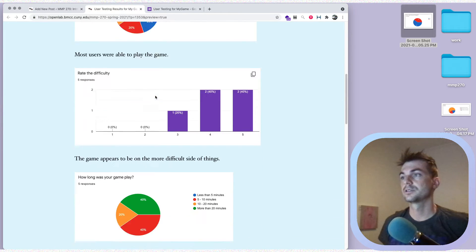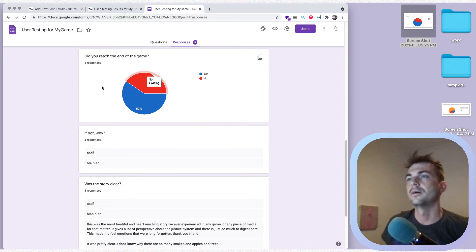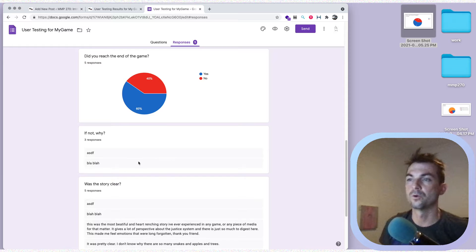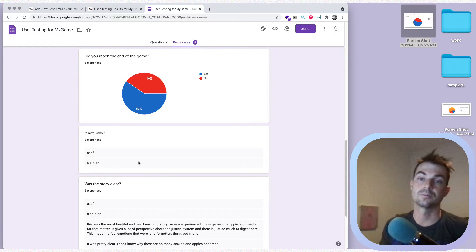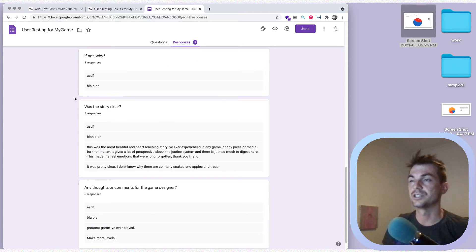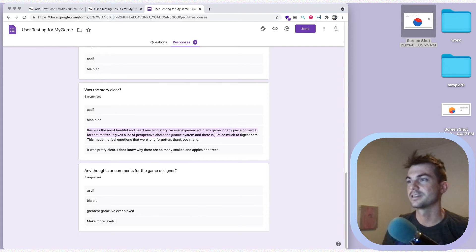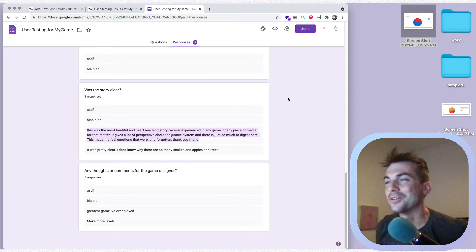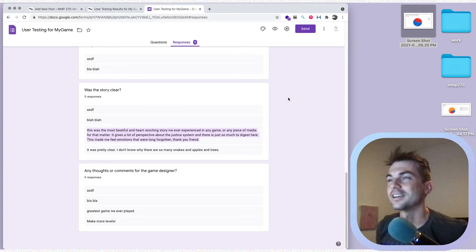Let's take a look at the qualitative section. For 'Did you reach the end of the game,' if people wrote more than just placeholder text, they might say something like 'I lost at this specific point' or 'I couldn't get past this' — that would be a good thing to capture. One of my fake questions was 'Was the story clear?' I got some fake responses, but it looks like somebody from the class actually wrote: 'This is the most beautiful and heart-wrenching story I've ever experienced in any game or piece of media.'